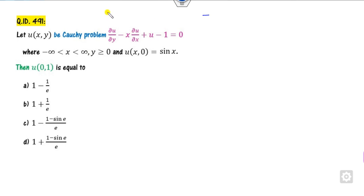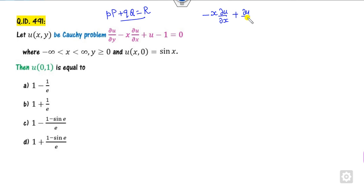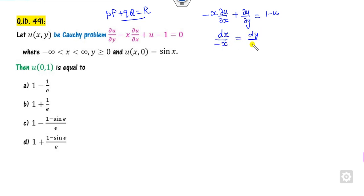Looking at this equation, we can write it first in this form: partial derivative with respect to y equals 1 minus u. Then we can write the Lagrange equation as dx upon minus x, dy upon 1, and this is dz — that is du — in the form du upon this.